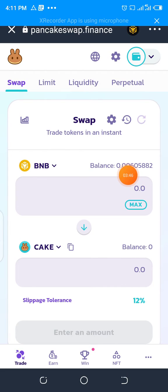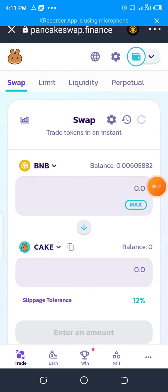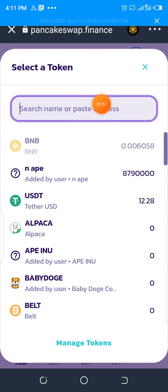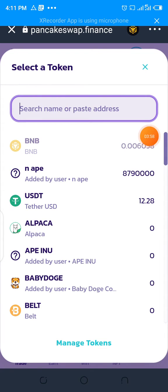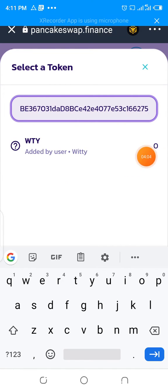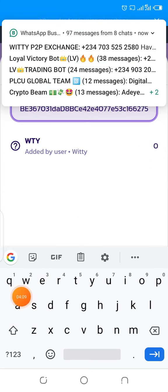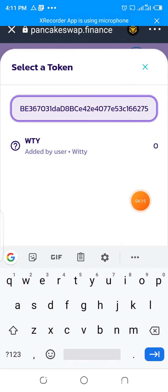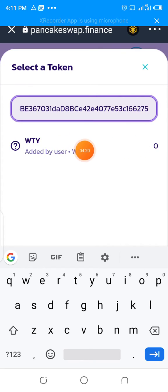If it is a new token that you have not added to your PancakeSwap for the first time, click on either BNB or CAKE — your choice. This page will open; paste the contract address we just copied right there. Normally the token will show up with an Import button. Once you click on Import, you will see a checkbox down here — click on that checkbox, then the token will be imported. Because I have already imported this one, that's why it's showing like this.